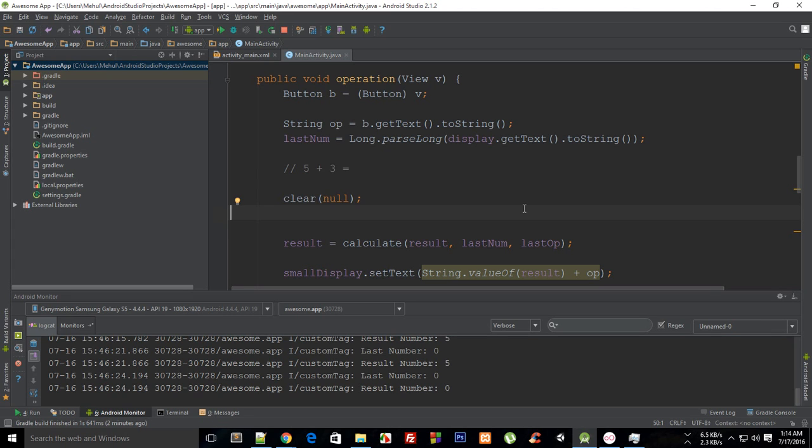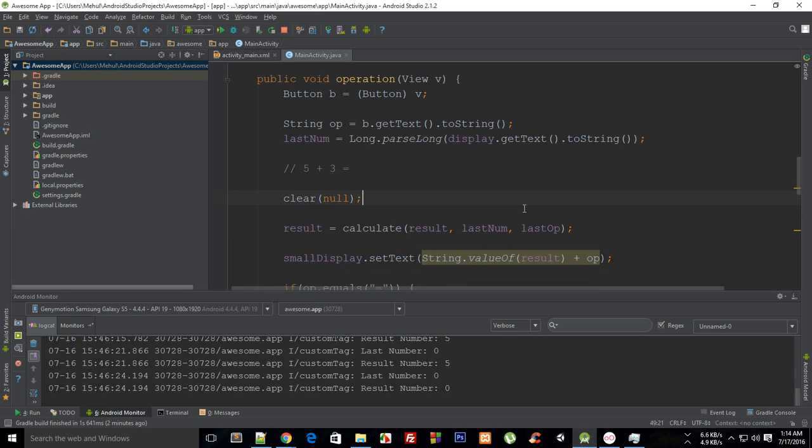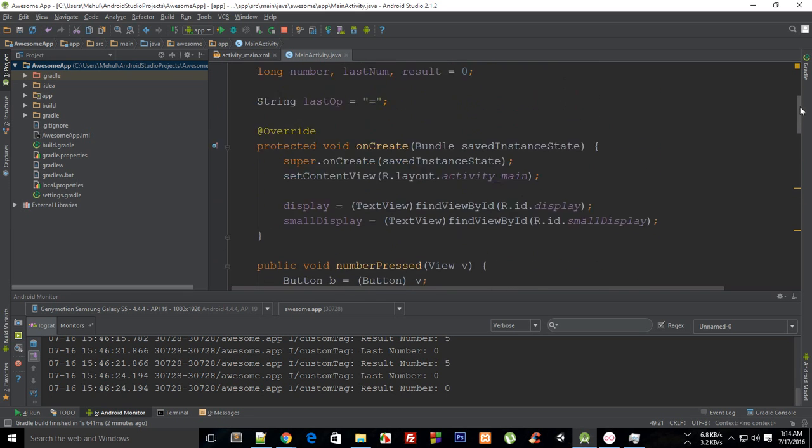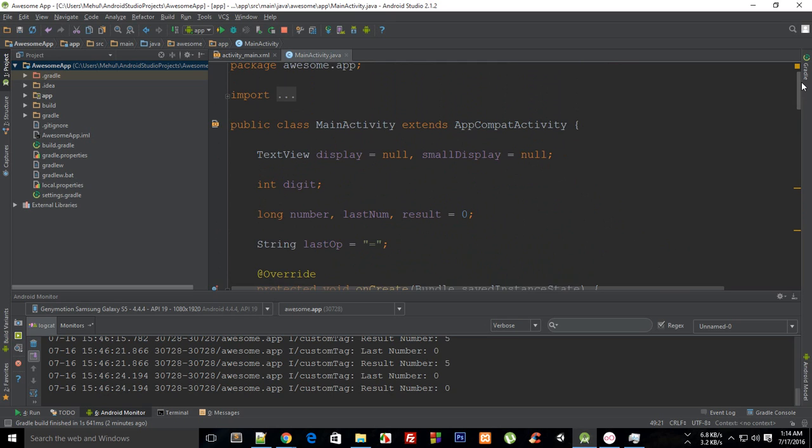What is going on everybody, my name is Mehul and welcome to your 43rd Android application development tutorial. In this tutorial, I'm going to first quickly fix that thing which I was referring to in the last